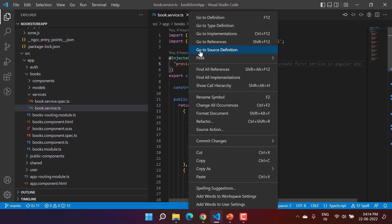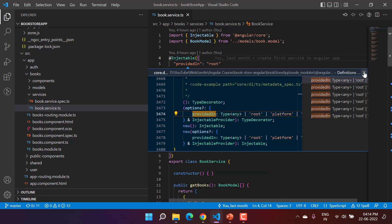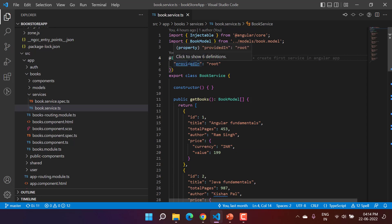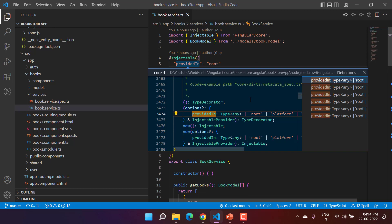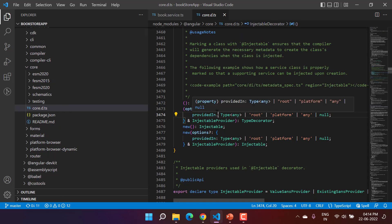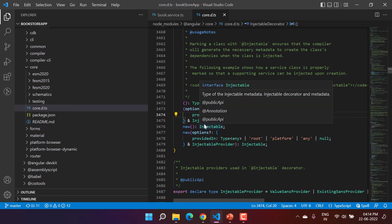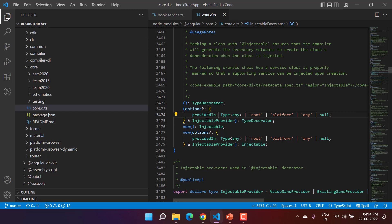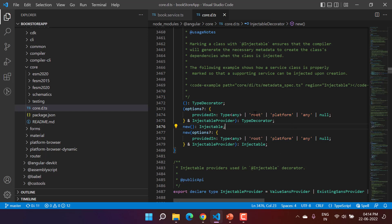To go to the definition, I can right-click and choose 'Go to Definition', or I can press the Control button and click with my mouse — both give the same result. A pop-up appears, and here you will notice the definition of the 'providedIn' property. In this property, we can assign these types: 'root', 'platform', 'any', or null.